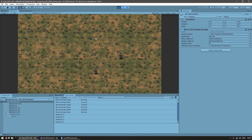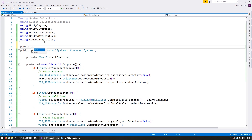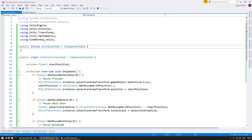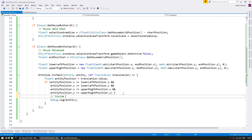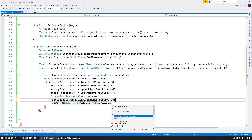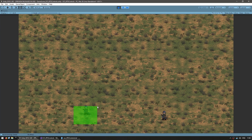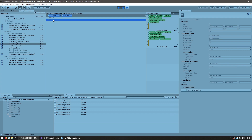Now let's actually select our units using a simple tag component. We make a public struct called UnitSelected implementing IComponentData with no fields — just a simple tag. When we identify entities inside the selection area, we use PostUpdateCommands to add the UnitSelected component to that entity. Testing this: in the Entity Debugger, one entity does not have the component and the other does have the UnitSelected component.